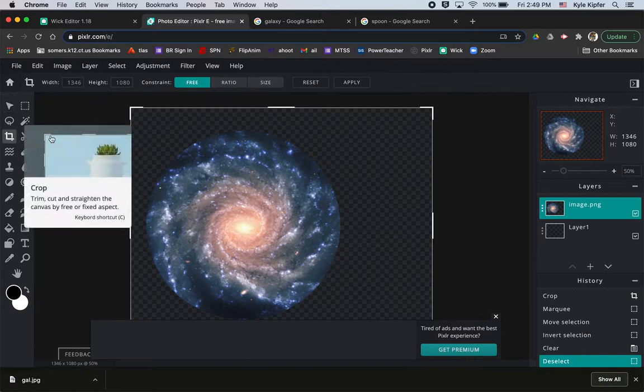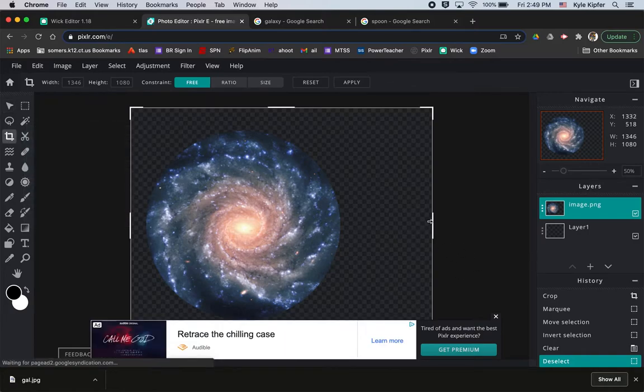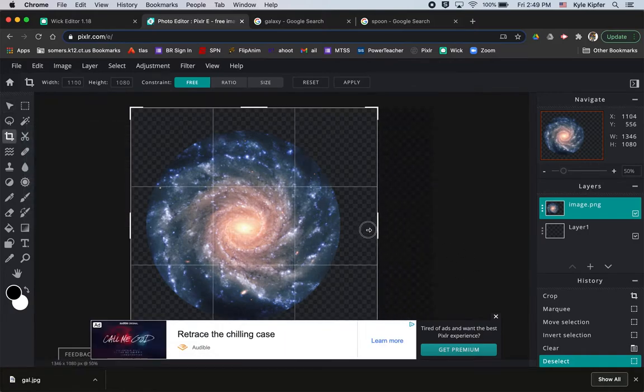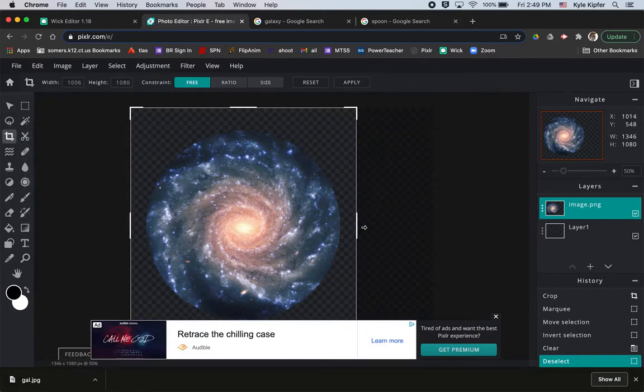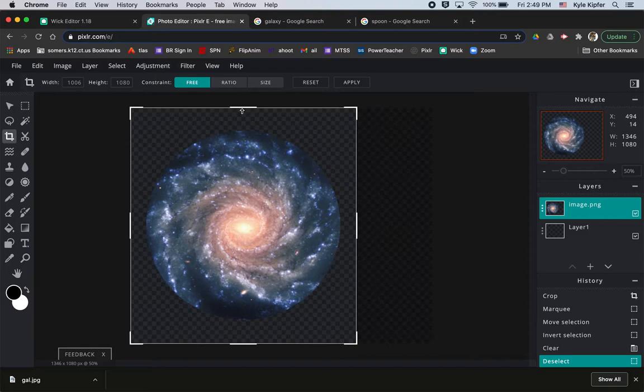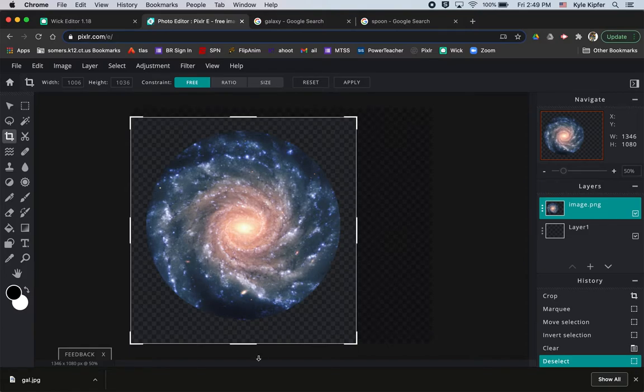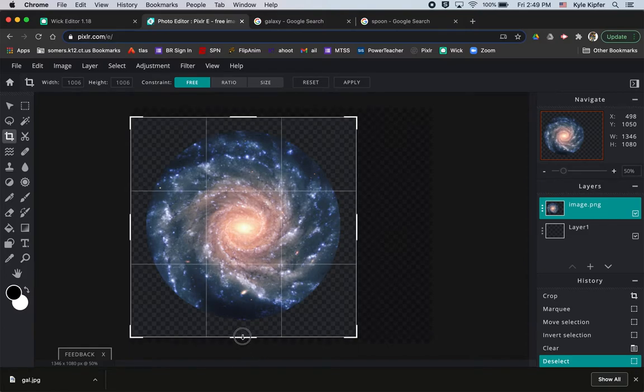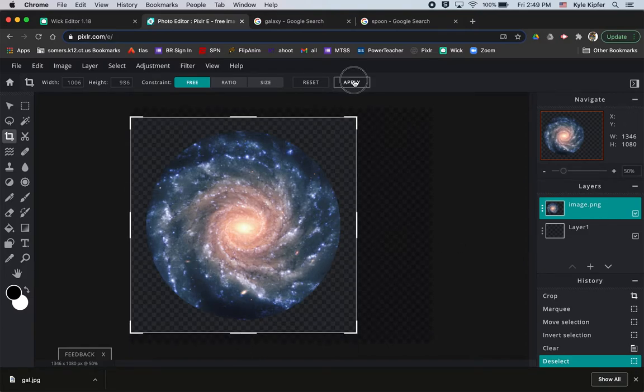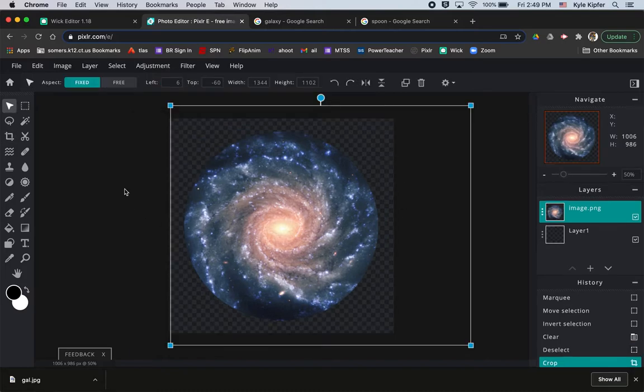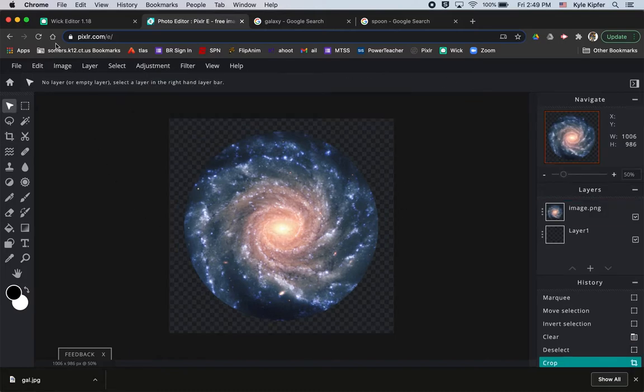And now I'll just crop this a little bit more. Just pull on the edges just a little bit so it's just kind of like a square that goes around my circle. It doesn't have to be all the way to the edges and then hit apply. All right, nice. So this is good. So I'm going to hit file, save.